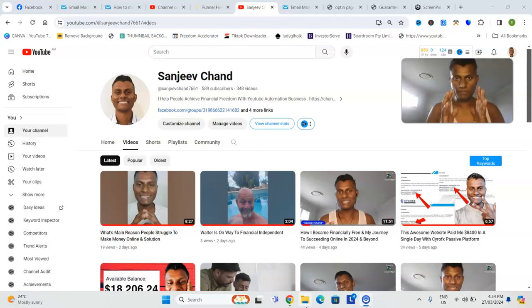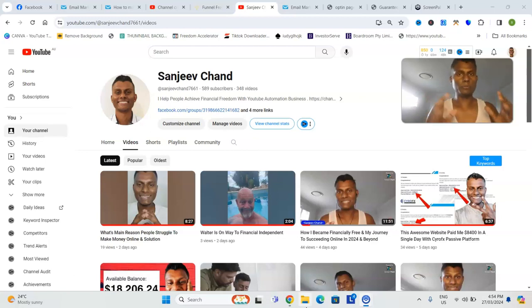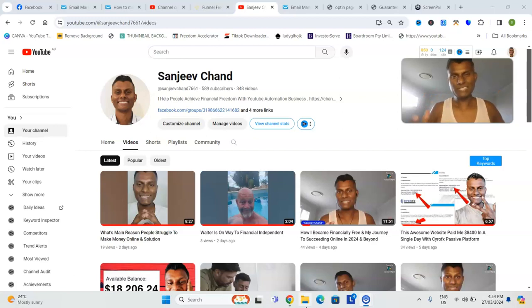So those are the mistakes people are making when they're jumping into the YouTube automation business model. It is a tough business model.